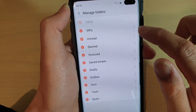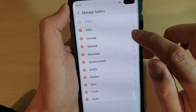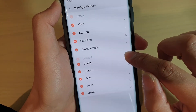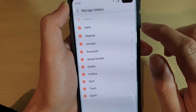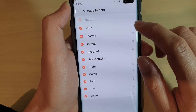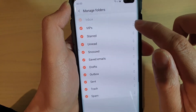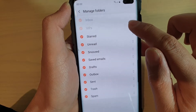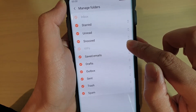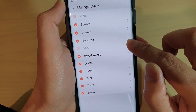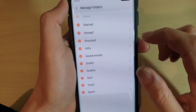In here, to reorder the mail folders, simply tap and hold and then drag it. So if you want to reorder the VIP folder down to the bottom, you can tap and hold and then drag it down to the bottom. Once you are happy with the new location, just let go of your finger and that's it.